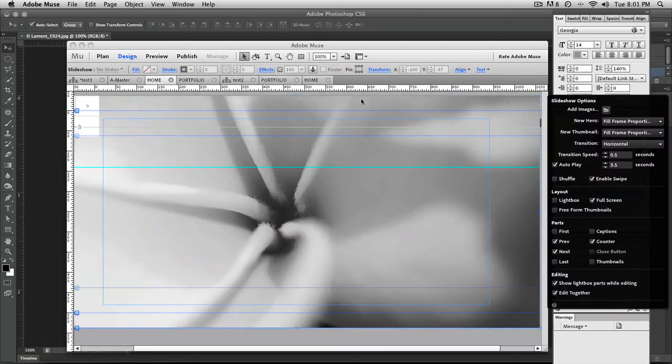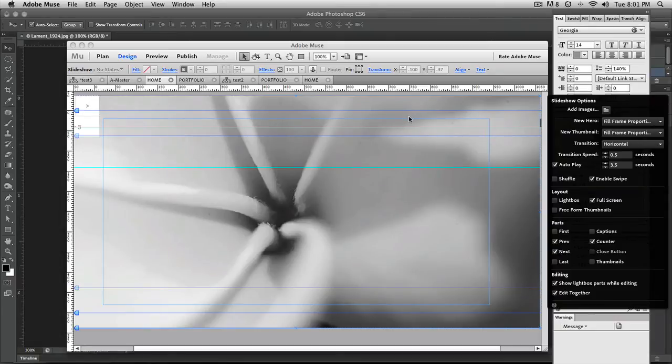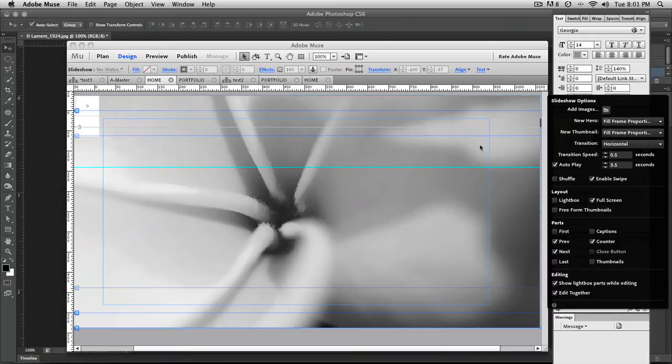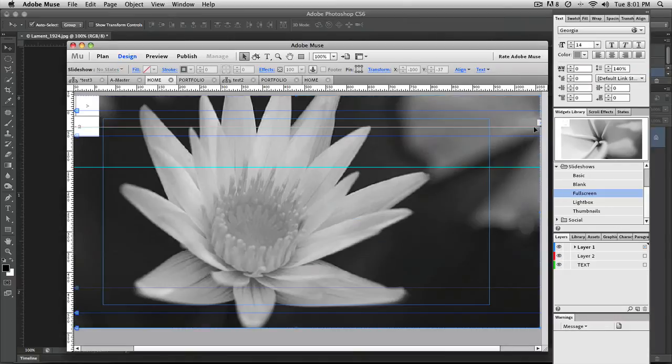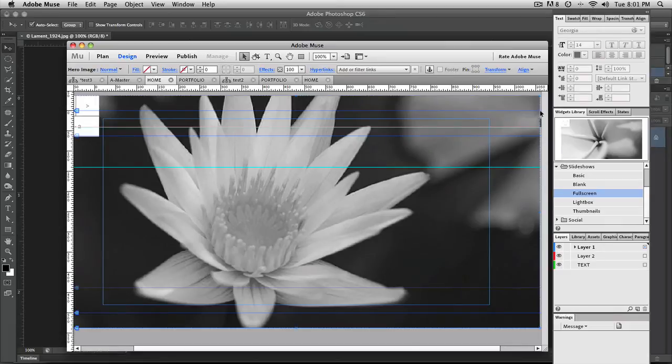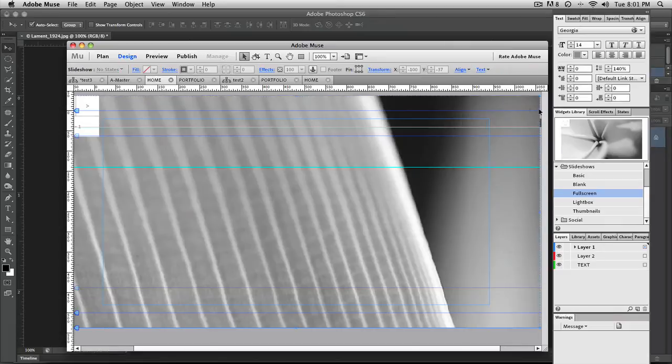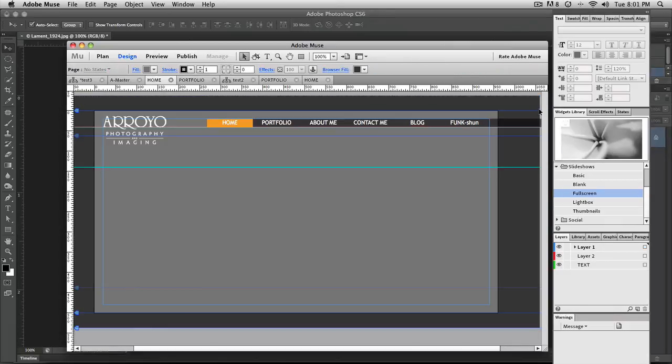What we do notice is that I no longer have my menu bar at the top anymore. So I'm going to delete this and talk about why that's happening. So let me click on it and get rid of it.